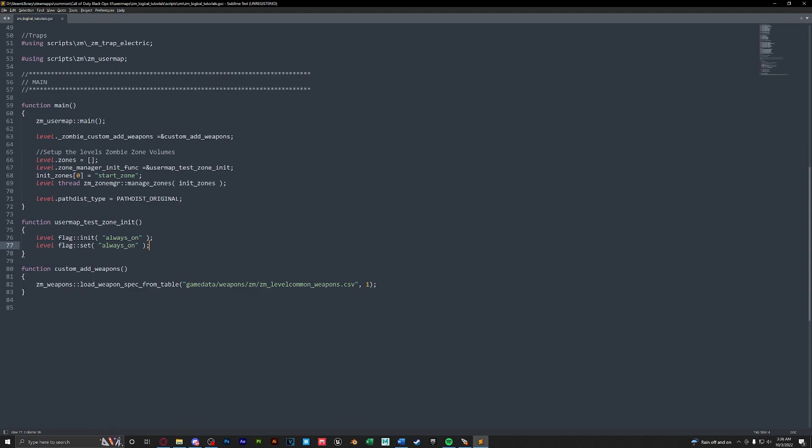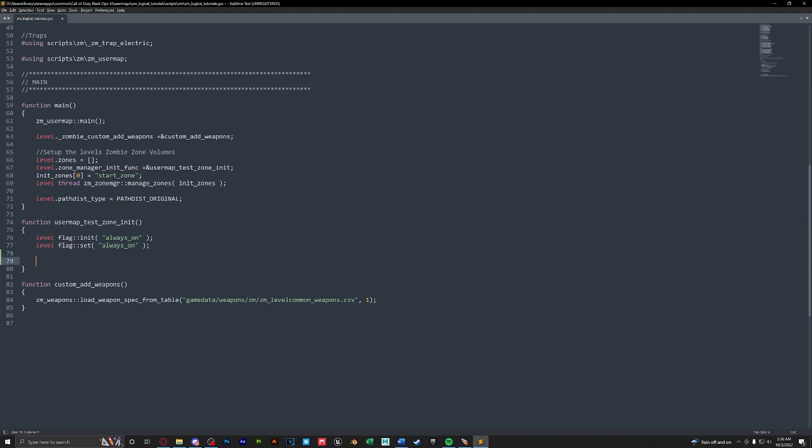In the description below I will have an example line of code that we are going to paste in to this exact function. So after this level flag set we're going to press enter to create new lines and then we're going to paste in the code I have in the description. So this is pretty simple to understand.